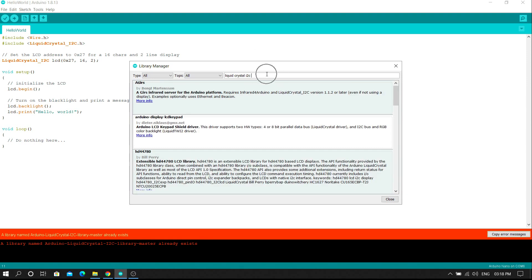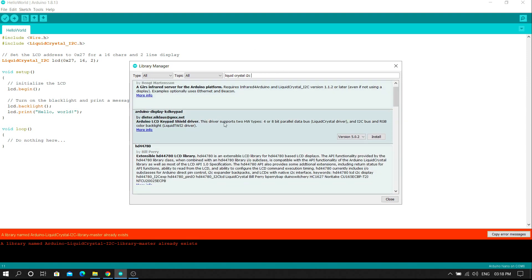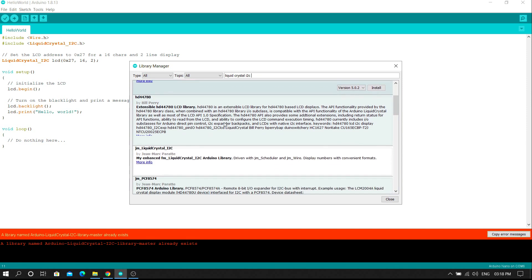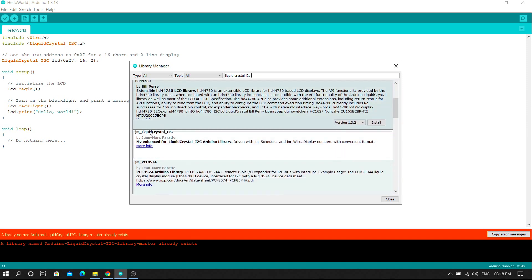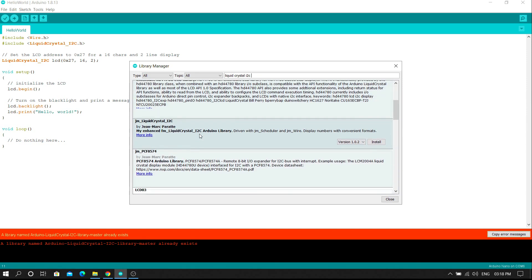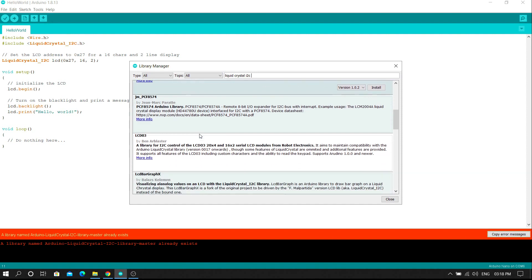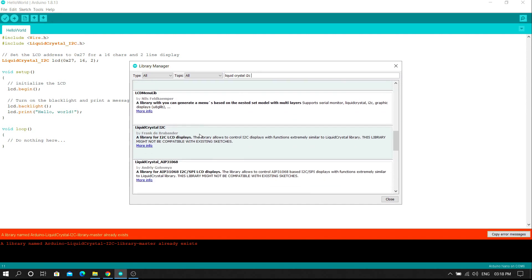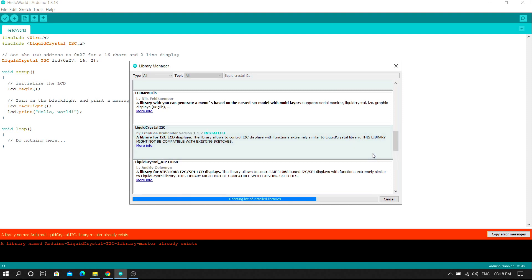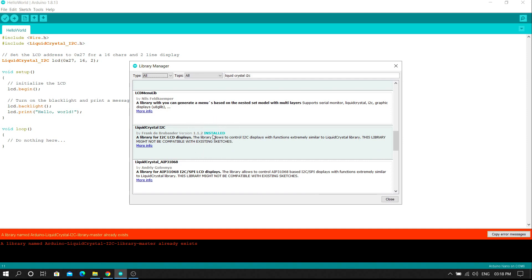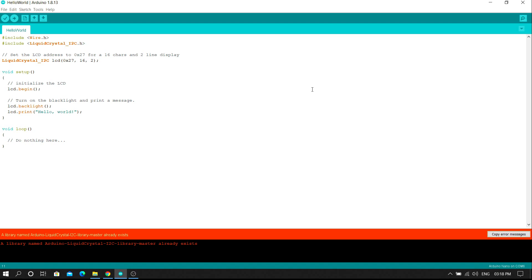Find the Liquid Crystal I2C library and then install the file. Install this one file for the LCD display I2C model. Click on the install button. In this way you can successfully add the Liquid Crystal I2C library in your Arduino IDE. By using this method you can also add the Liquid Crystal I2C library in your Arduino IDE.